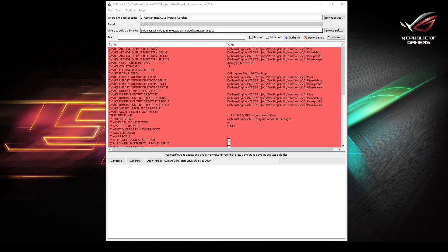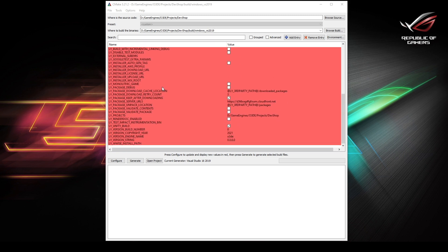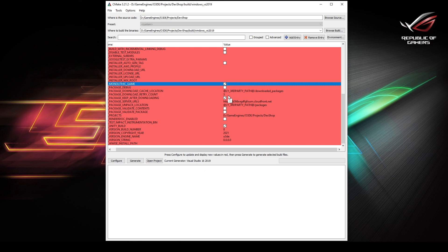Once you have those set, you should have all your fields in red. You will scroll down to the bottom, about midway, you're going to see an option that says monolithic game. Hit the check mark for that and hit configure.